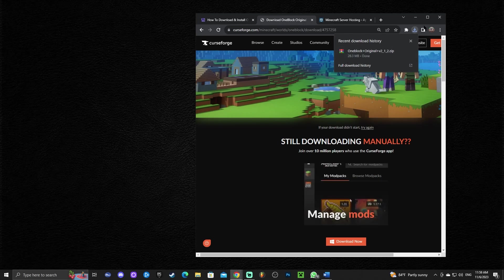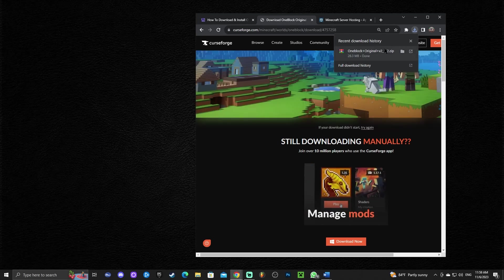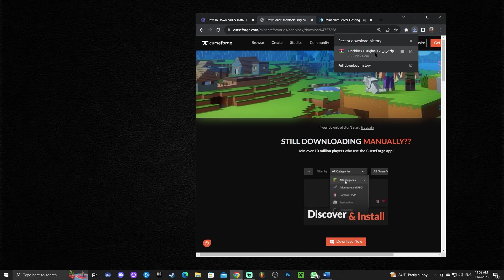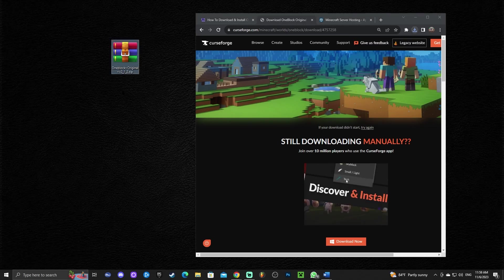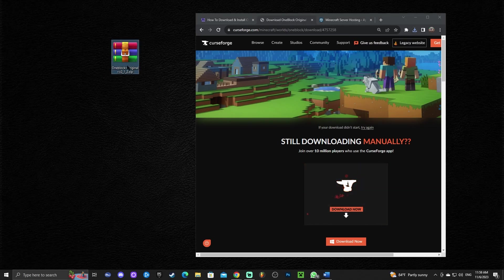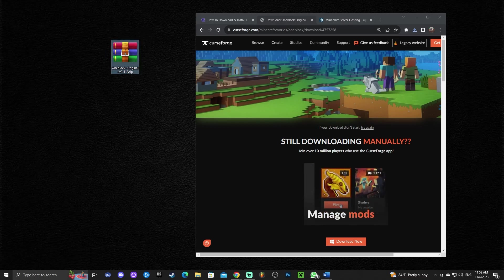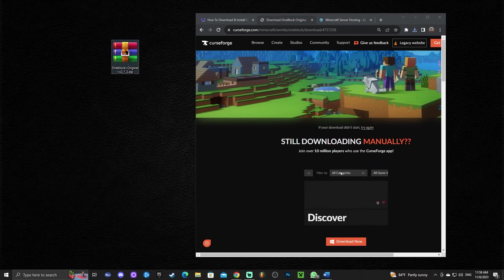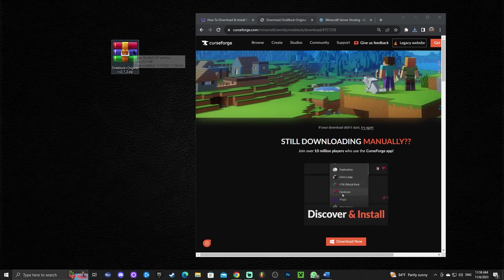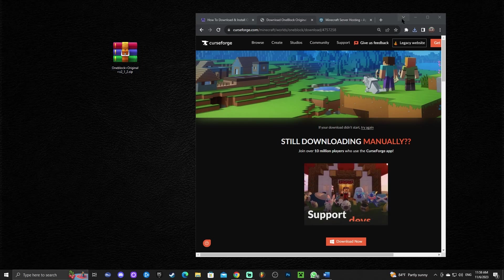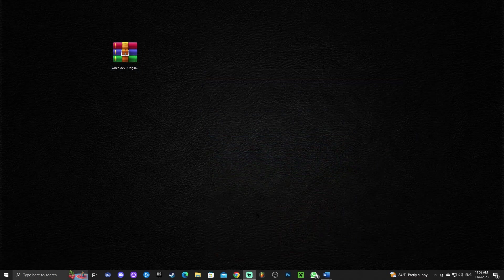Once your file is downloaded, if you couldn't find it in the browser, check your downloads folder. Go ahead and drag and drop that file onto your desktop. This file is a zip file, and I'm going to show you how to extract it in a moment, so don't get confused.